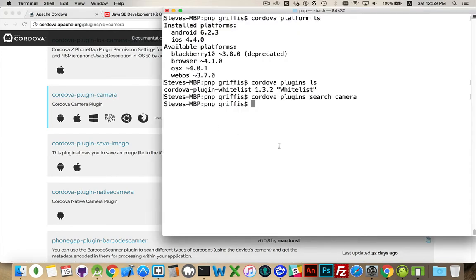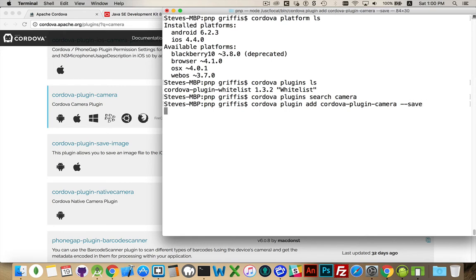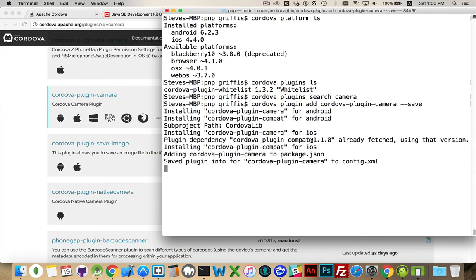If I come back to the terminal, I could say 'cordova plugins add cordova-plugin-camera'. I can just run it like that, or there's an option: if I say '--save', what it's going to do is save the information about that plugin into my settings files — my config.xml and package.json. It's currently installing it for Android because I have that platform installed, and after that it installs it for iOS. So we've got the camera plugin for iOS and Android both installed.